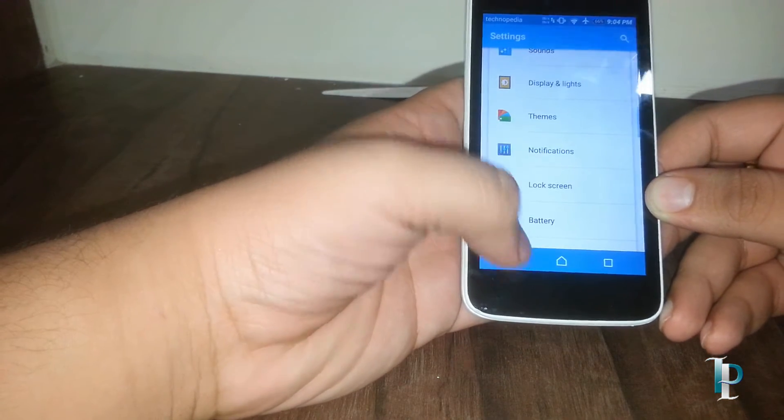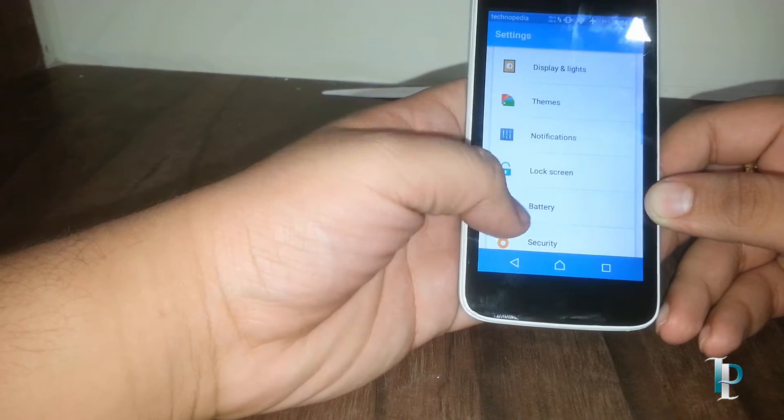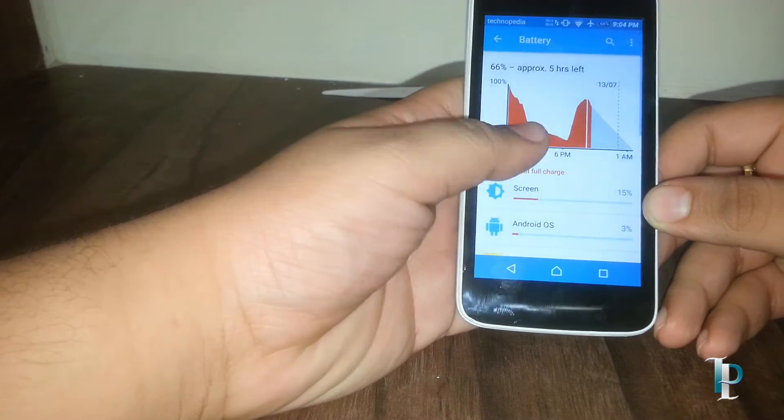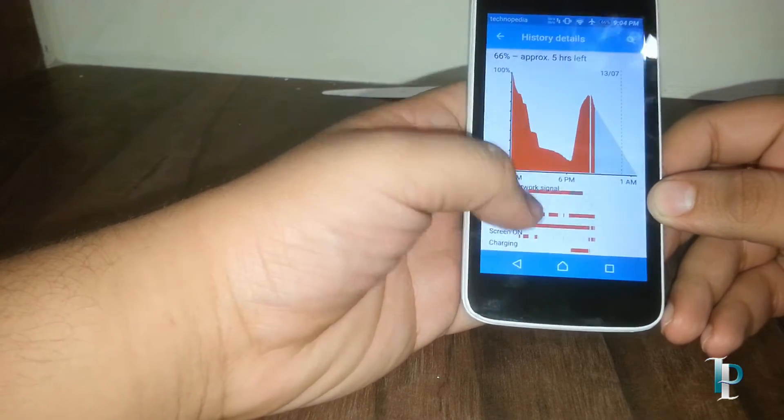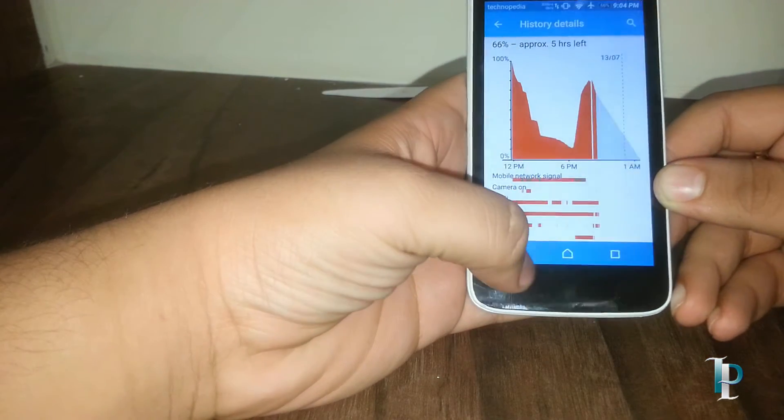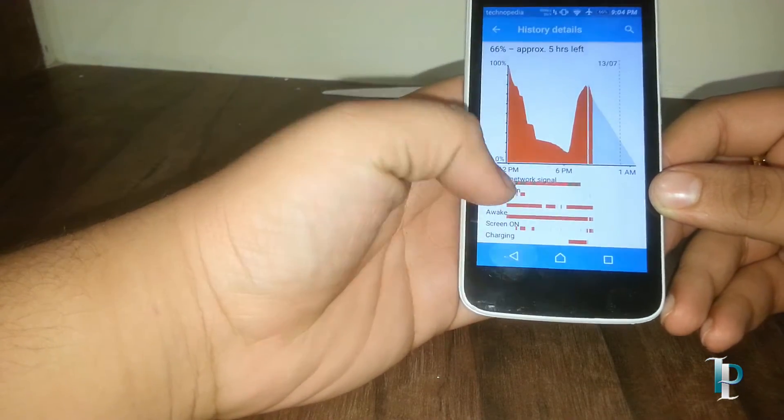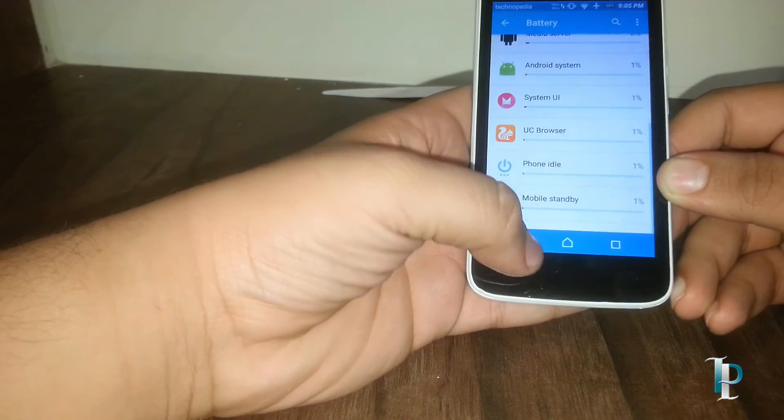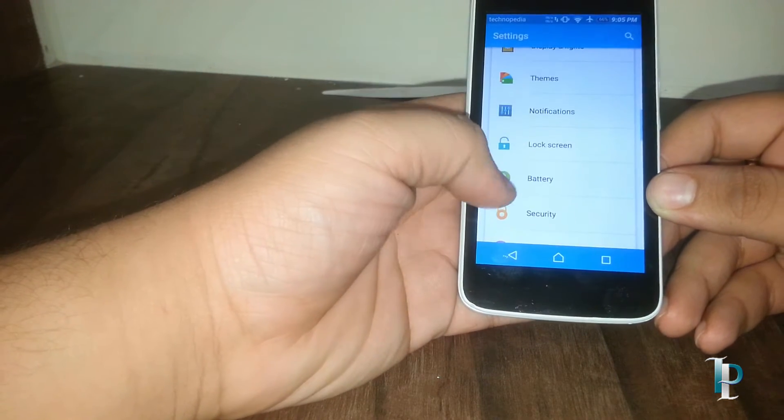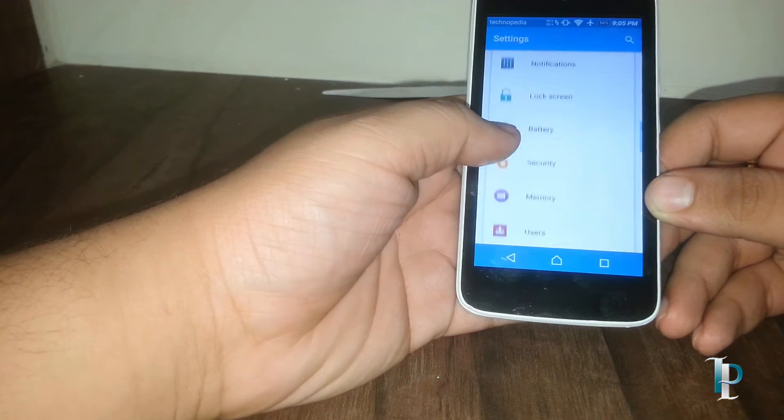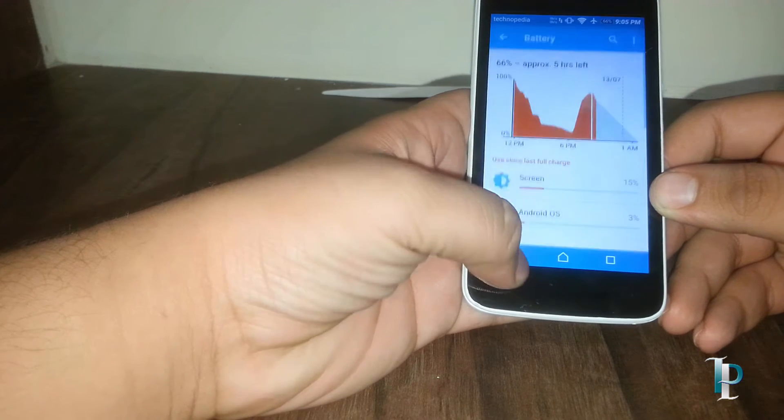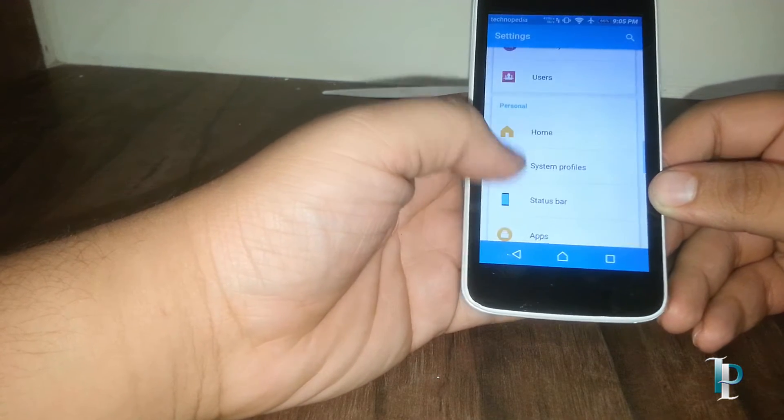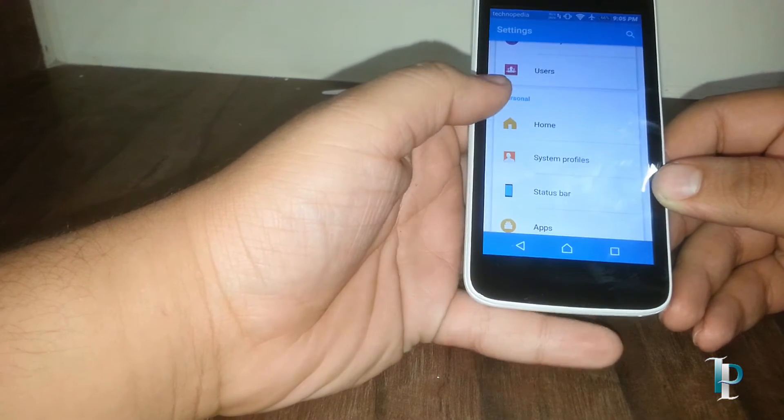Here is the battery consumption. The battery is almost similar to the stock ROM, and we have the normal power saving option which we get on the Marshmallow.